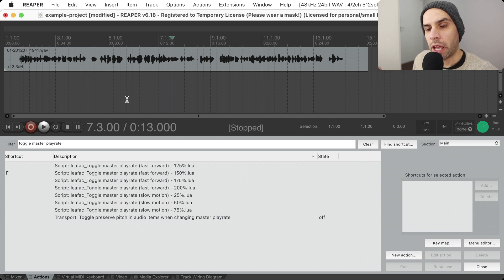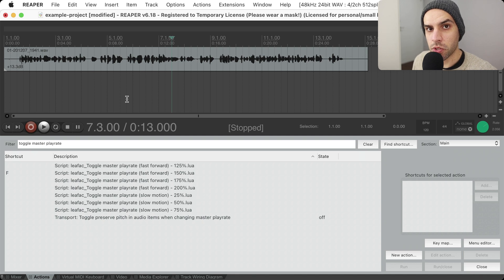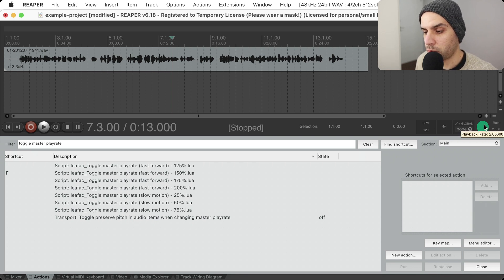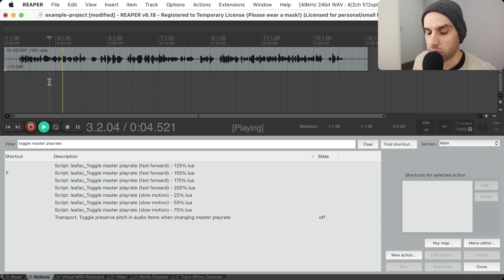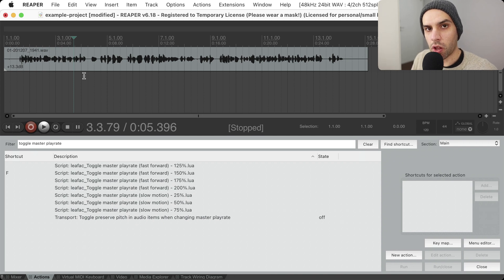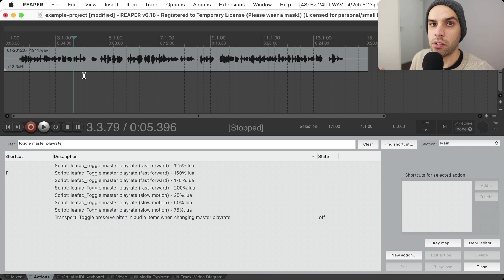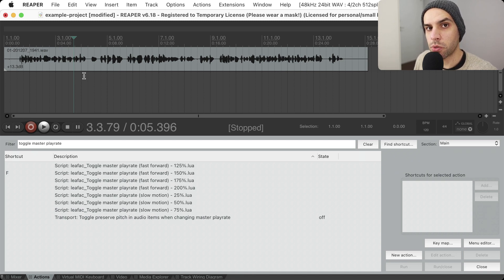When editing, sometimes you want to move at a faster rate, but sometimes when you want to double-check a cut or hear something in real time, it's good to have a way to play in real time. It's good to toggle between fast forward and real time when you're editing — you double-check a cut, go back to real time, then enable fast forward again. But there is no easy way to toggle fast forward on and off.